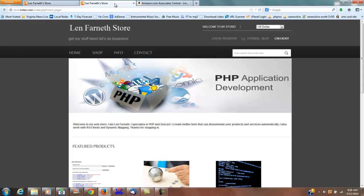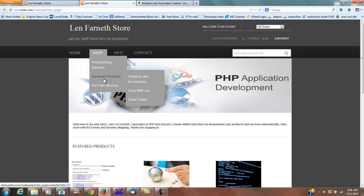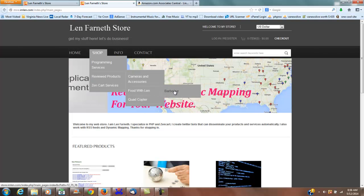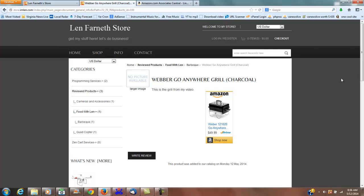Now that's in there. If I go to my online catalog, then go under shop, reviewed products, Food with Len, barbecue, click on that - there won't be an image yet, it says no picture available.